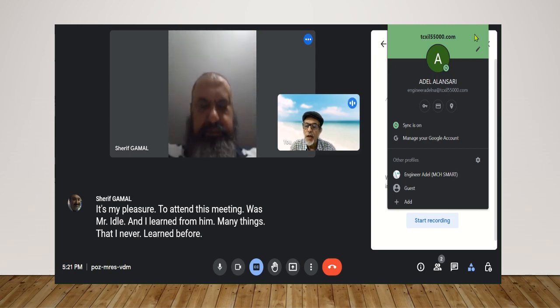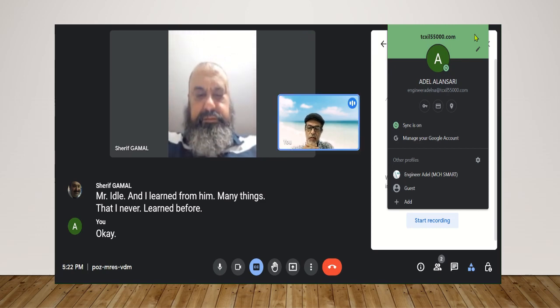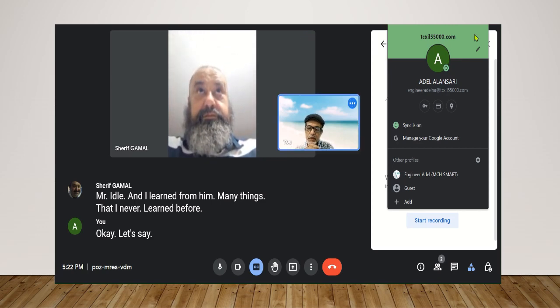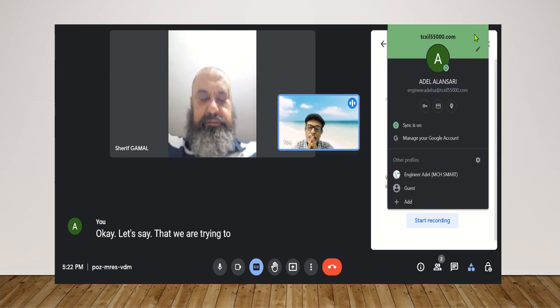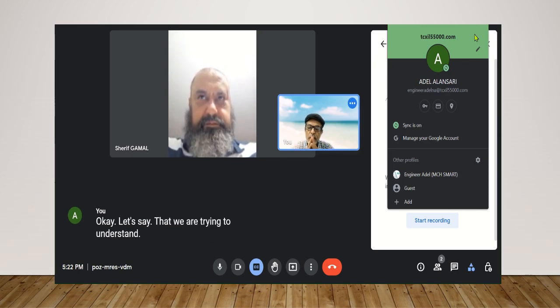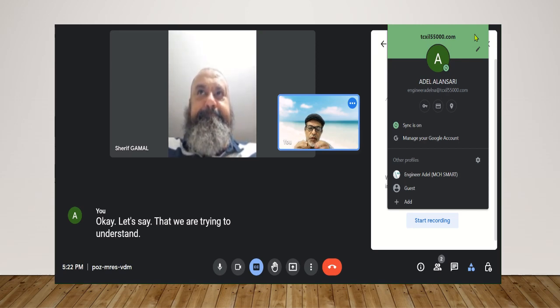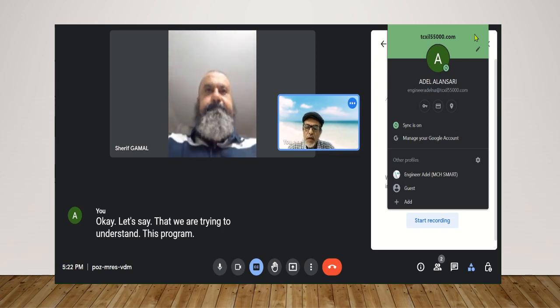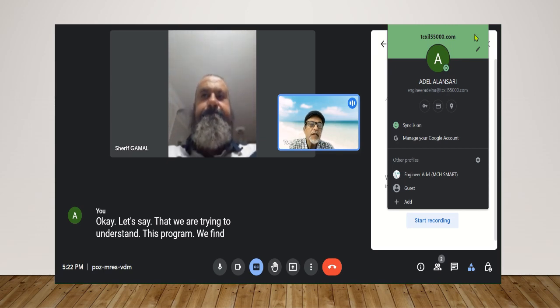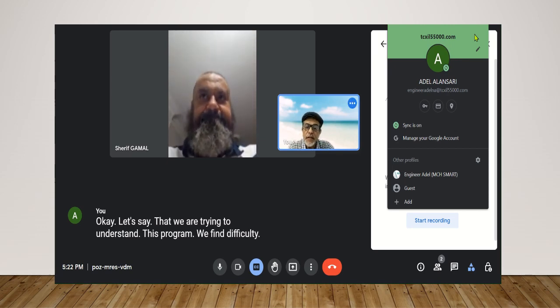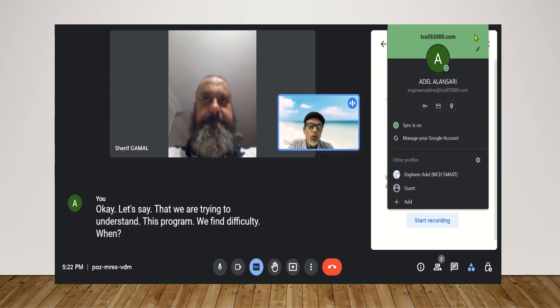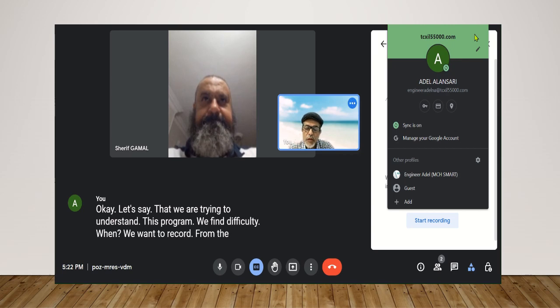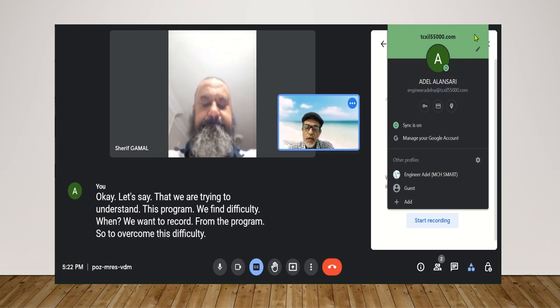Okay. Let's say that we are trying to understand. This program, we find difficulty when we want to record from the program. So to overcome this difficulty, I choose to go to PowerPoint.